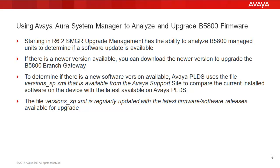If there is a newer version available, you can then trigger a download to pull that newer version into the software repositories to upgrade the B5800 branch gateway. To determine if there is new software available, Avaya PLDS uses the file versions-sp.xml which is available on the support site to compare the current installed software on the device with the latest available on PLDS. The versions-sp.xml is regularly updated with the latest firmware software releases available for upgrade.